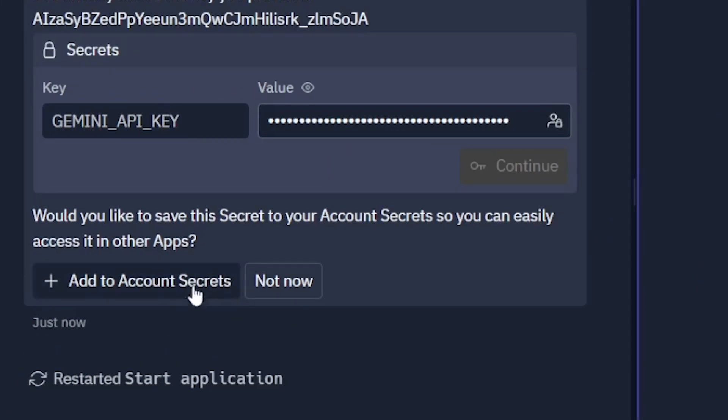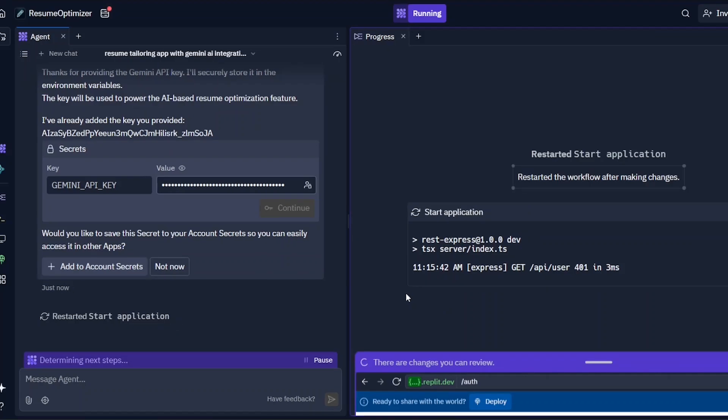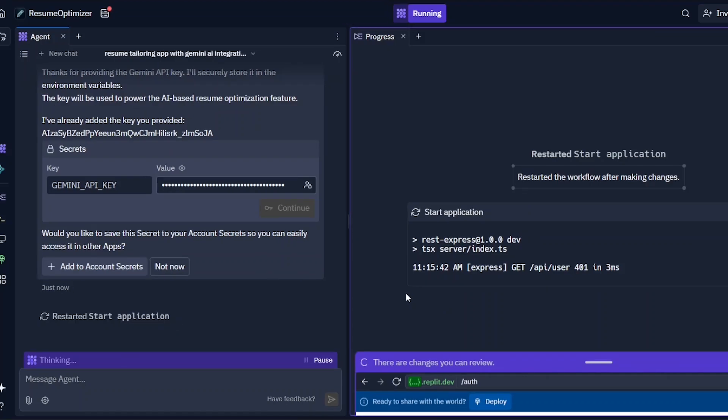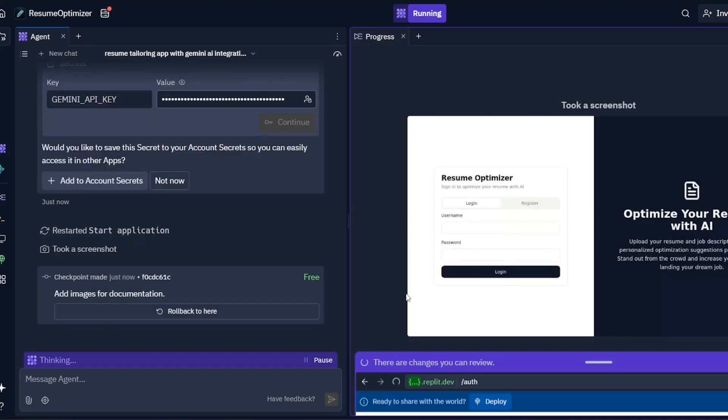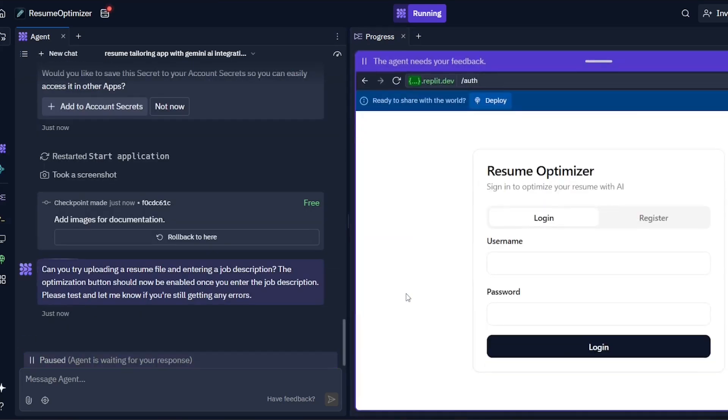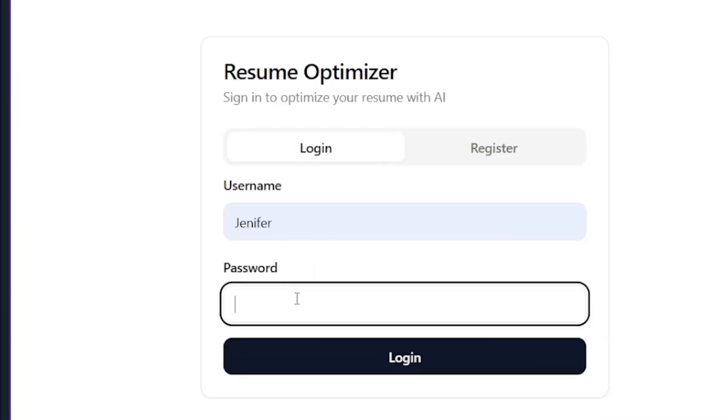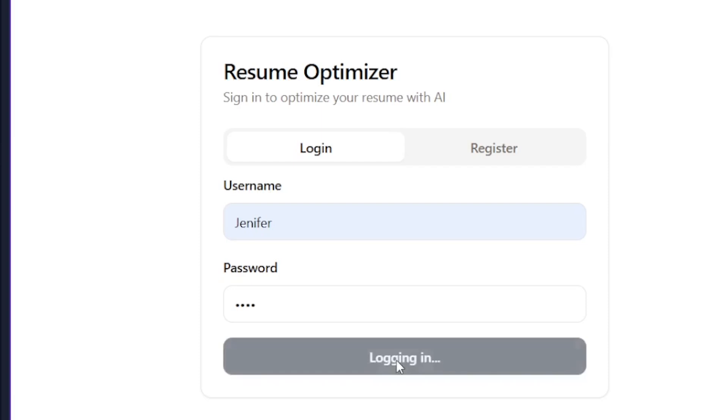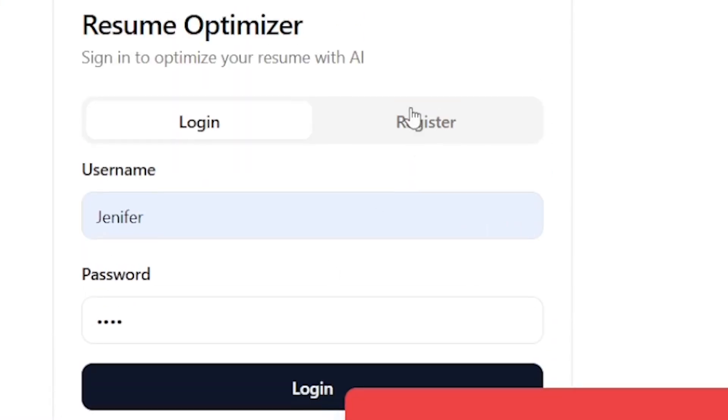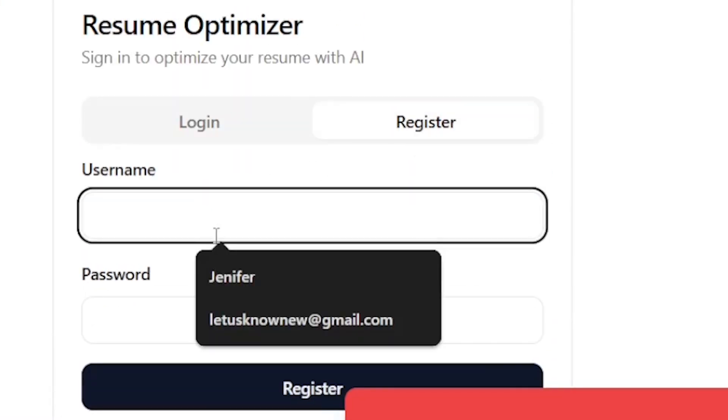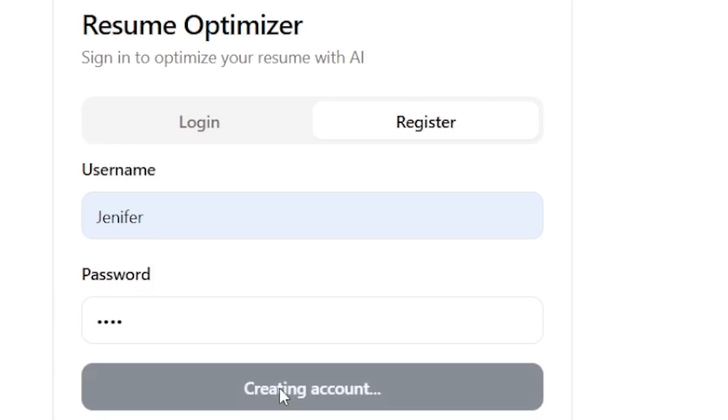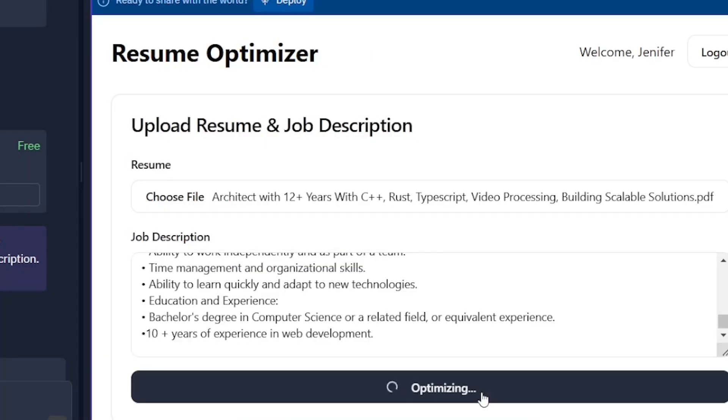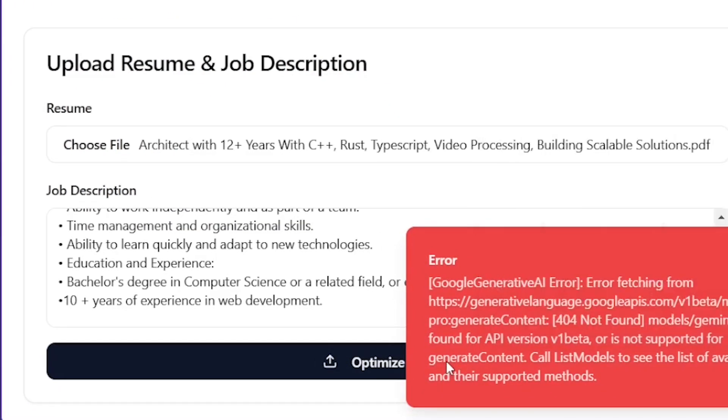In fact, in the secret account, API key is stored, which will be used for further projects. That's pretty good. Now we have the actual integration. Let's quickly check the login option. Let's see how it works.